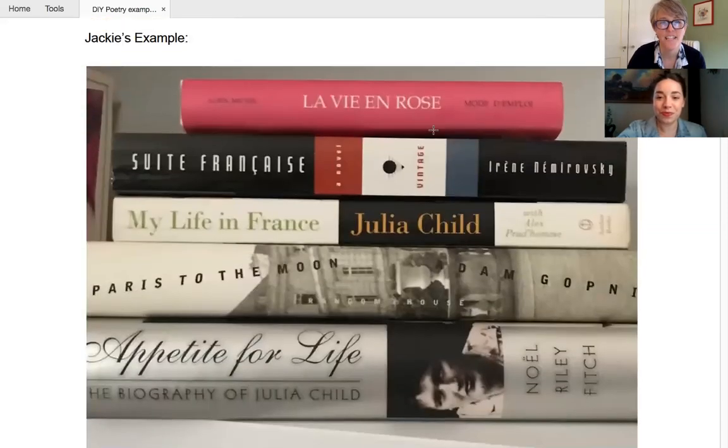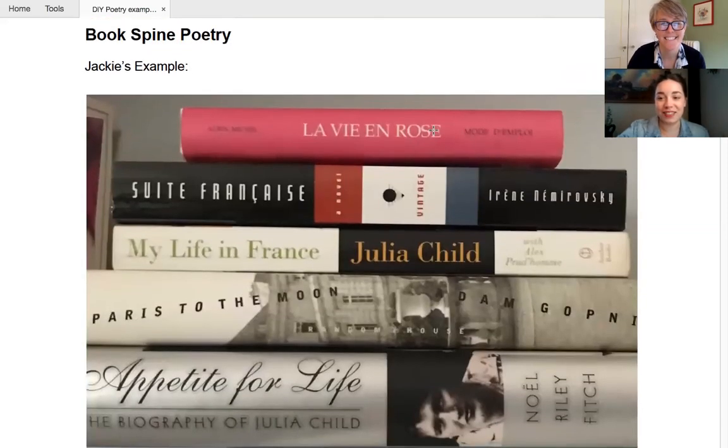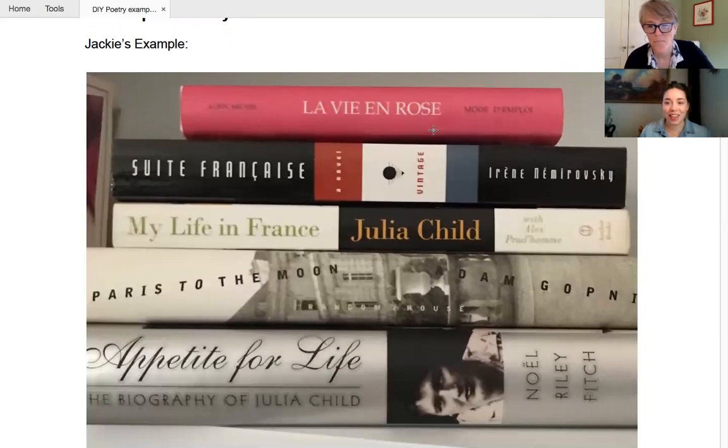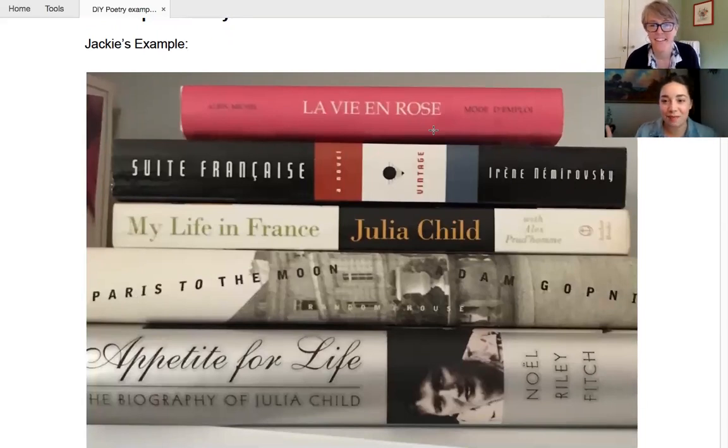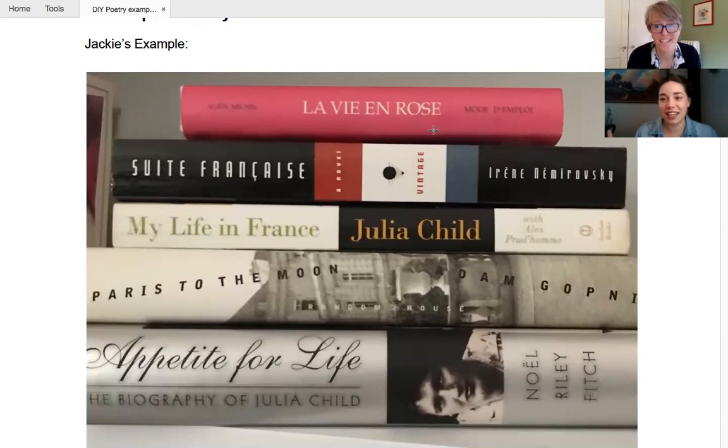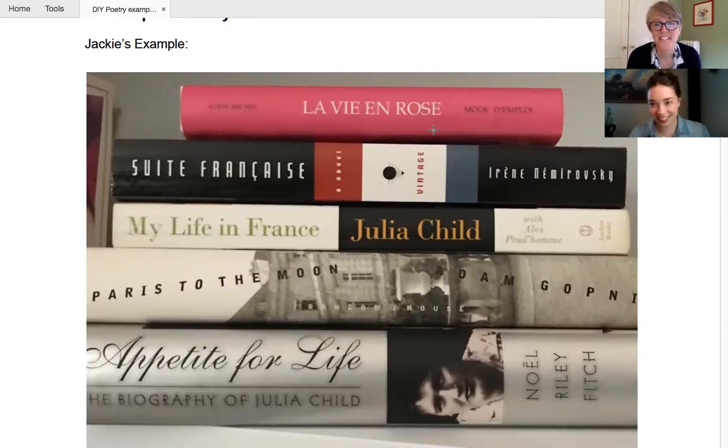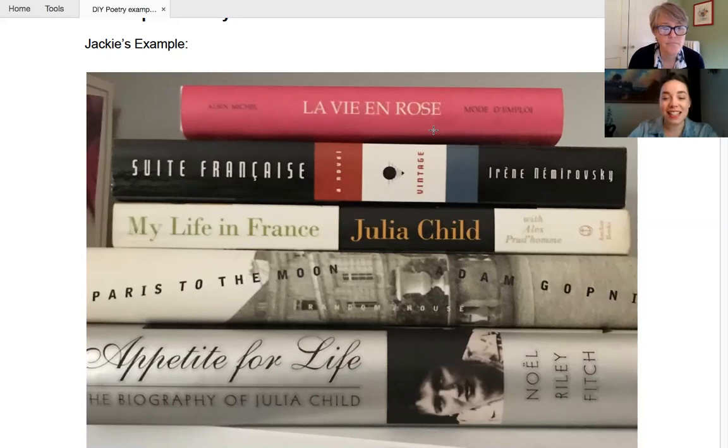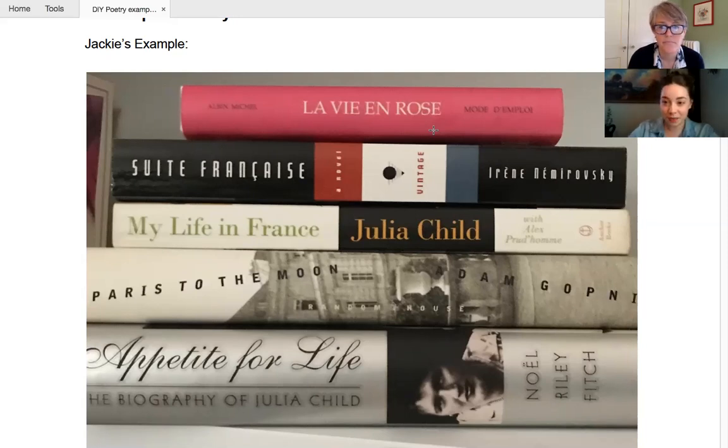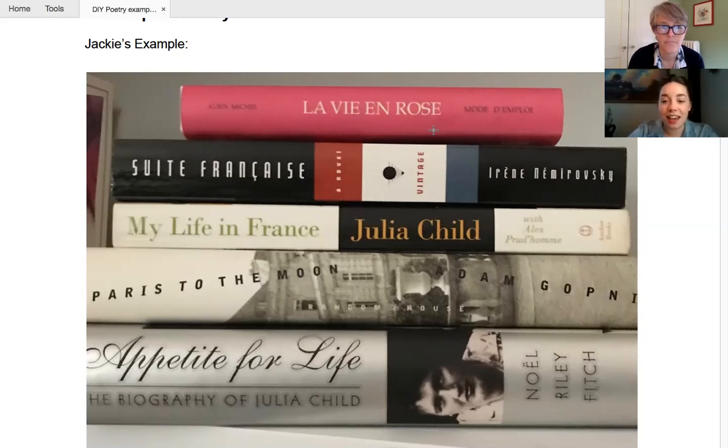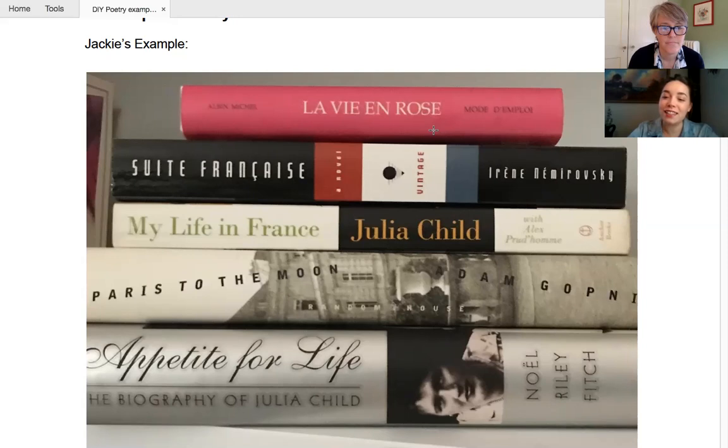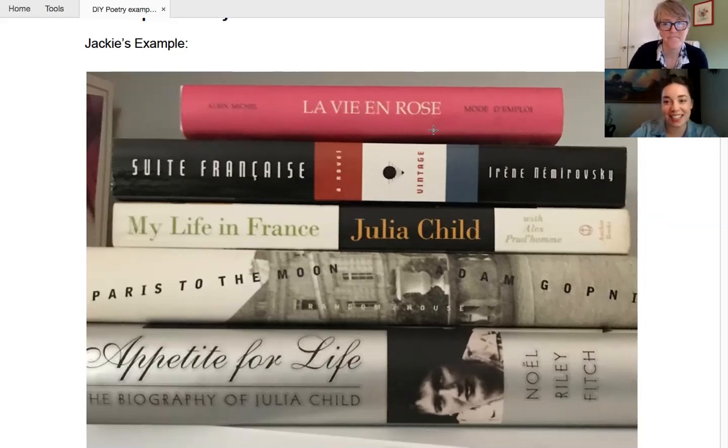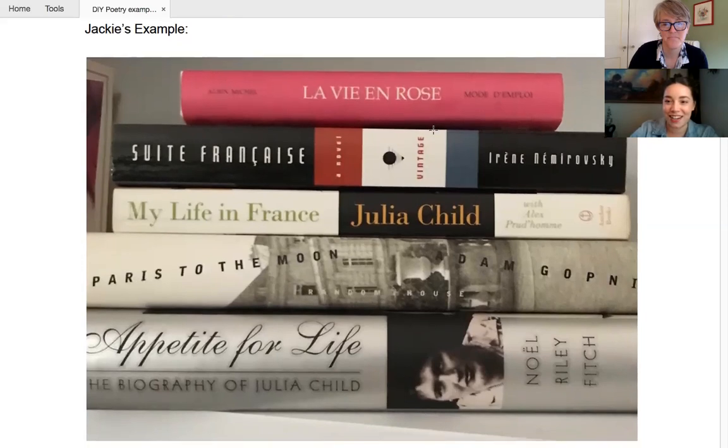We have lots. We do. Yeah. We actually put the call out to all of our librarians at BB library and everyone had a blast with this. Oh, we had so much fun with these. Yeah. Yeah, this is another subject related one, though. Yes. So this one is based on Julia Child. So it reads, la vie en rose, sweet Francaise, my life in France, Paris to the moon, appetite for life. So you can clearly see Jackie's inspiration there.